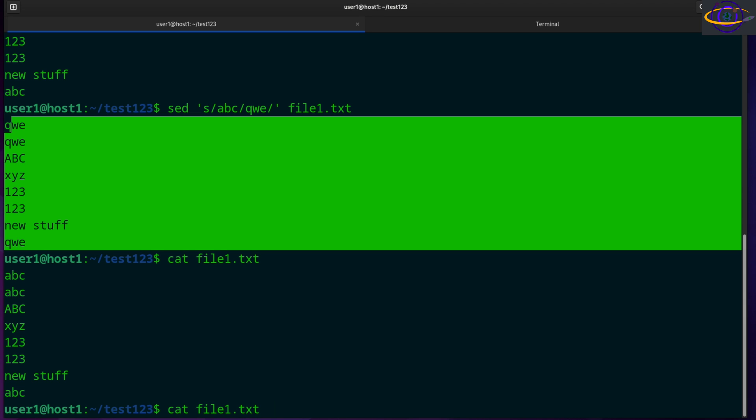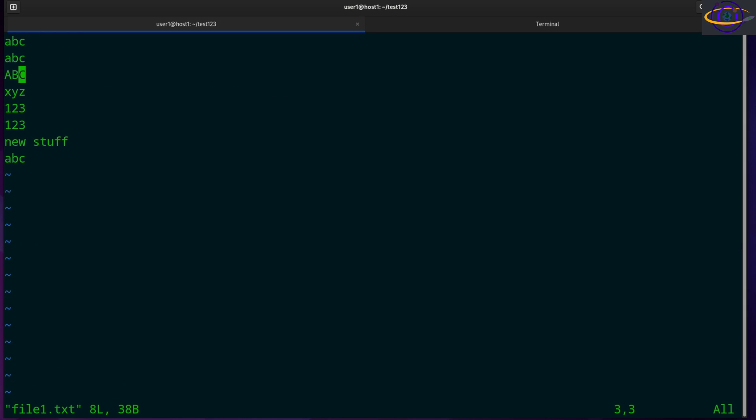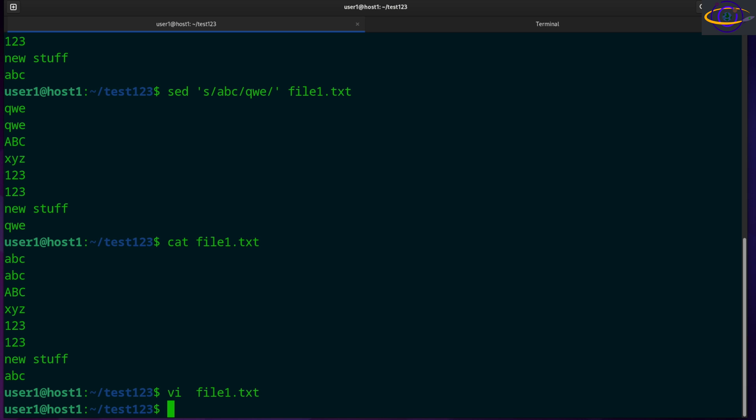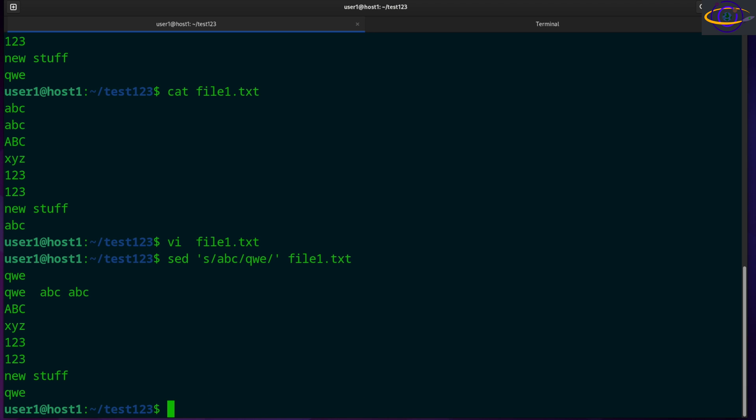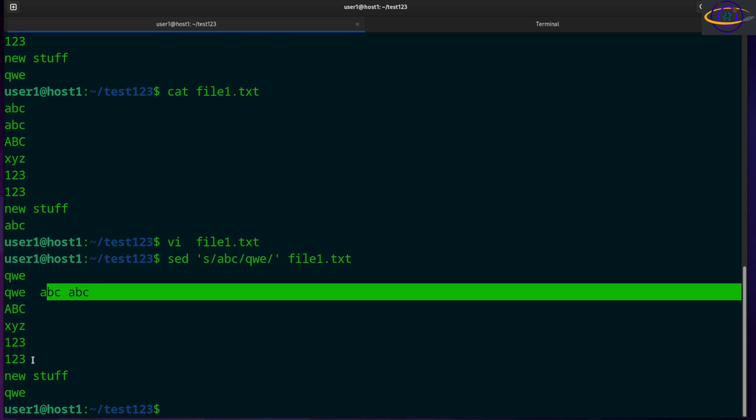So if you want to change the file itself, well, before we do that, I'm going to show you a slightly more elaborate version of this. So when you run this, this will replace anything that's ABC with QWE. So this one was replaced, this one was replaced. Basically it will replace the first occurrence per line.